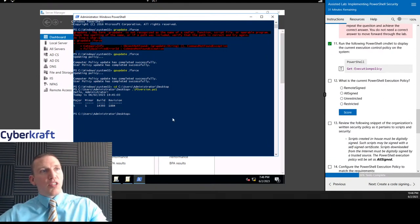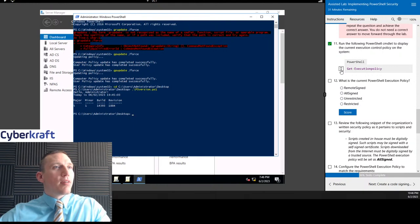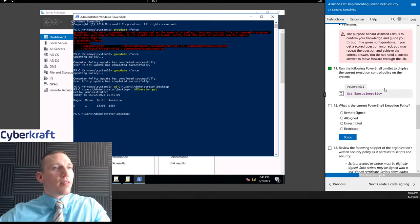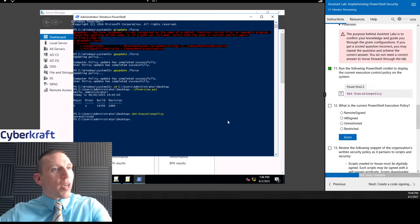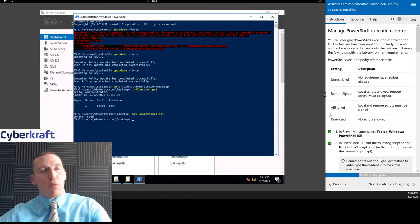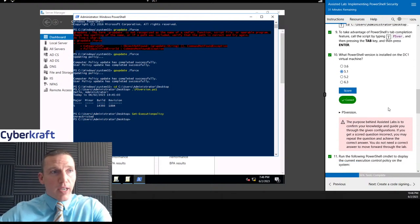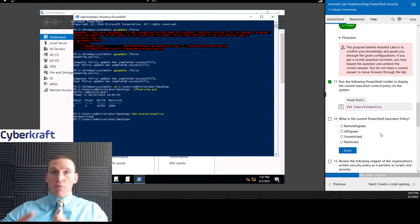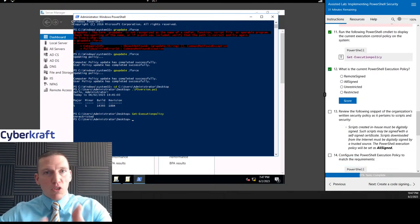Now we're going to run another PowerShell command: Get-ExecutionPolicy. We see the policy that we have on there — and these are our policy reference table options. It shows Unrestricted — no requirements, all scripts allowed. Now ideally, when you're doing system hardening, you don't want to have it as Unrestricted. You want to restrict the number of scripts that can run on a system, because oftentimes malware is run or executed by scripts.